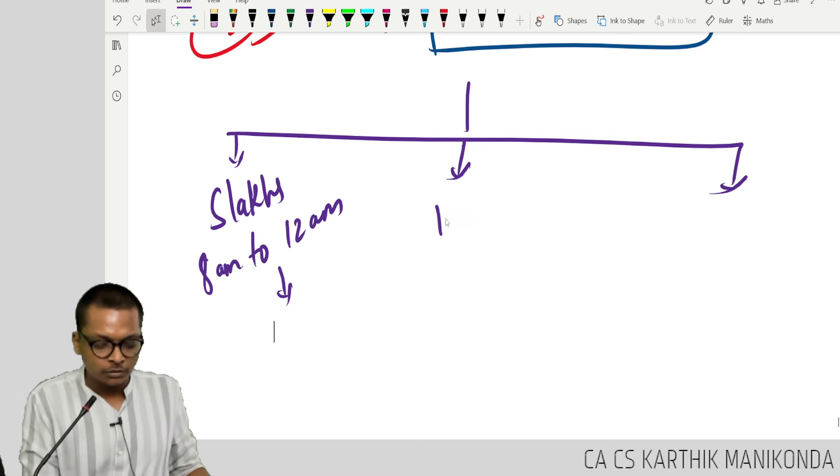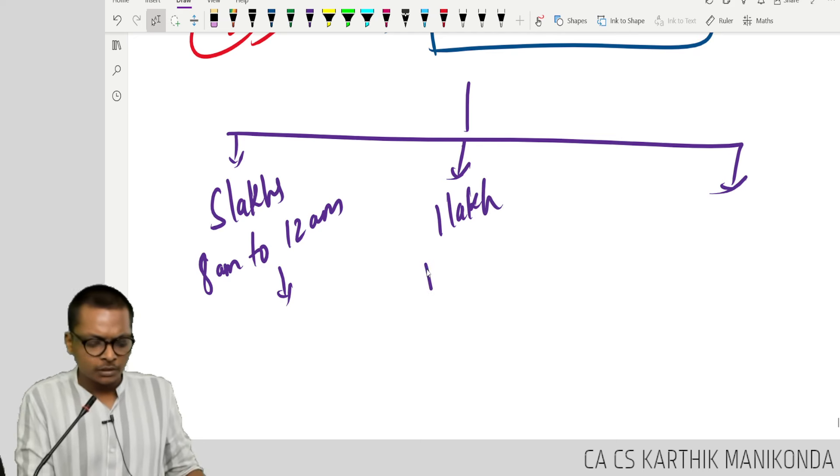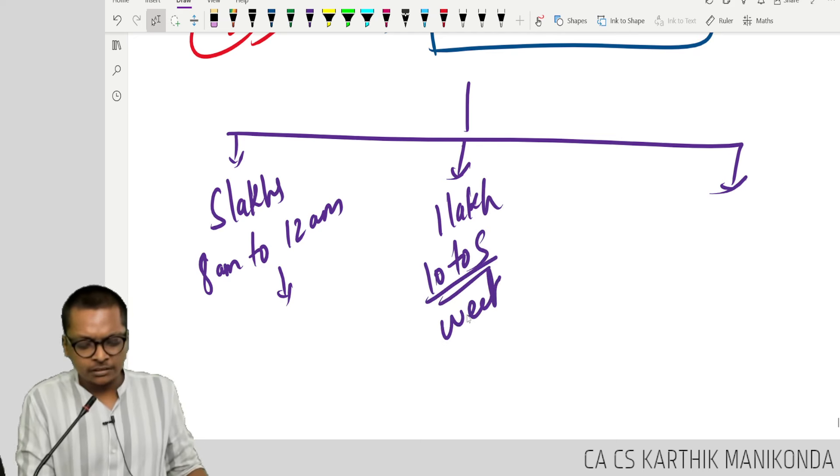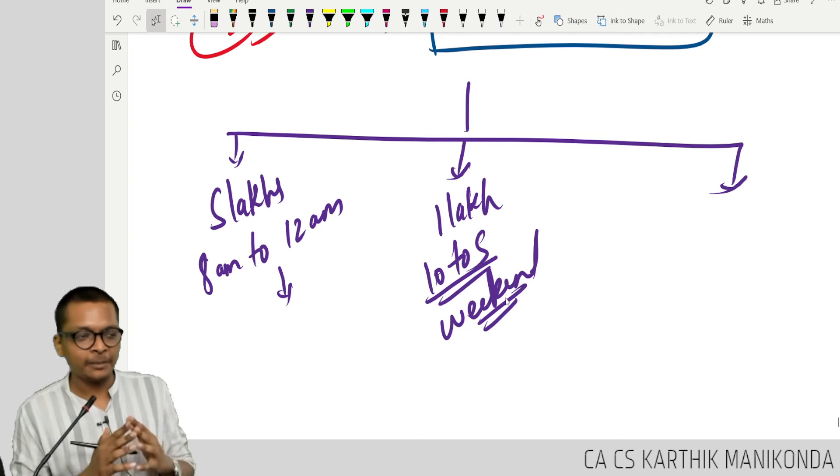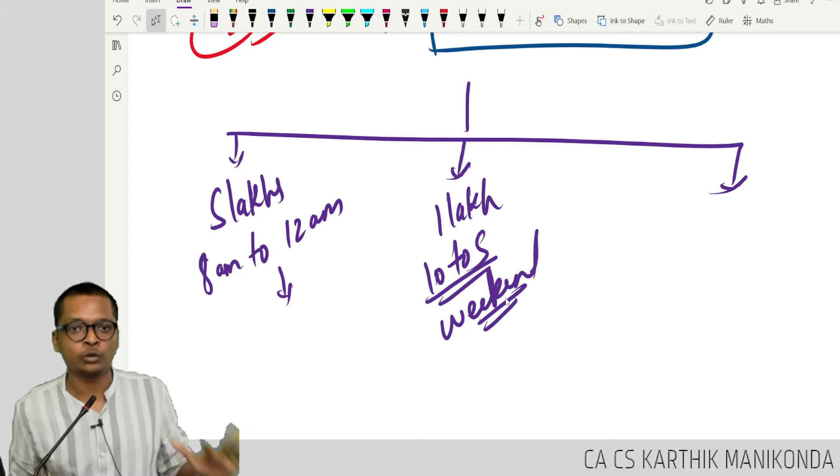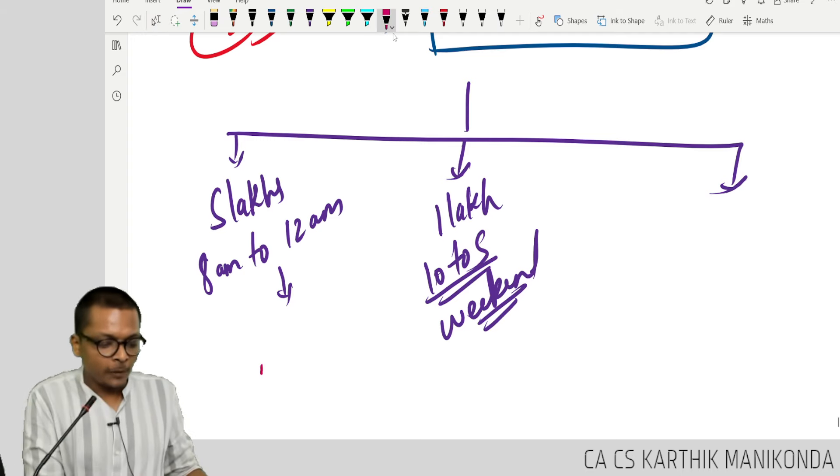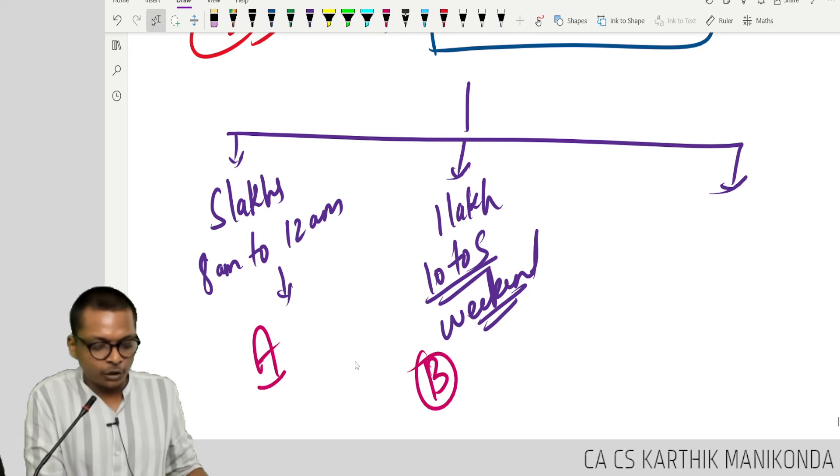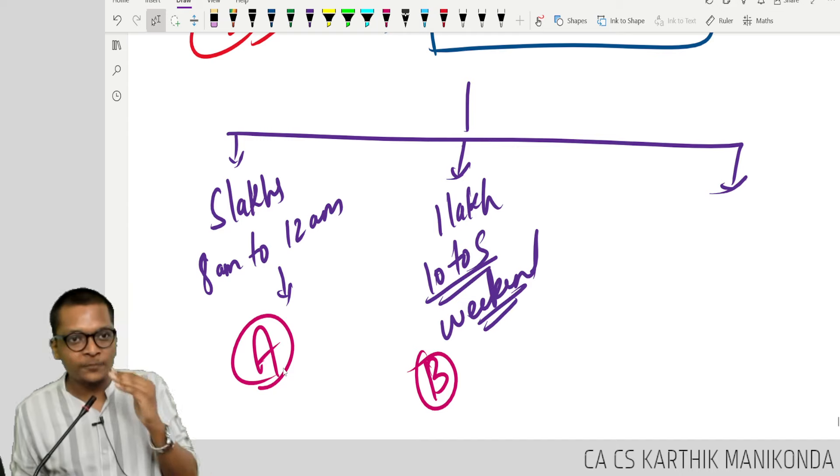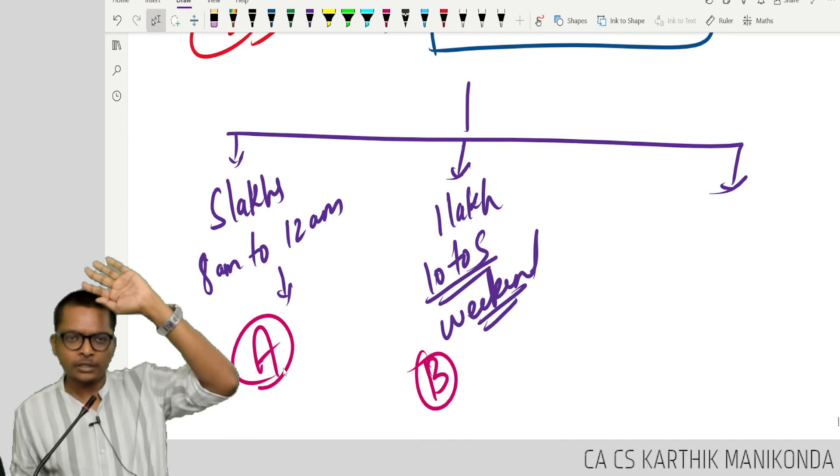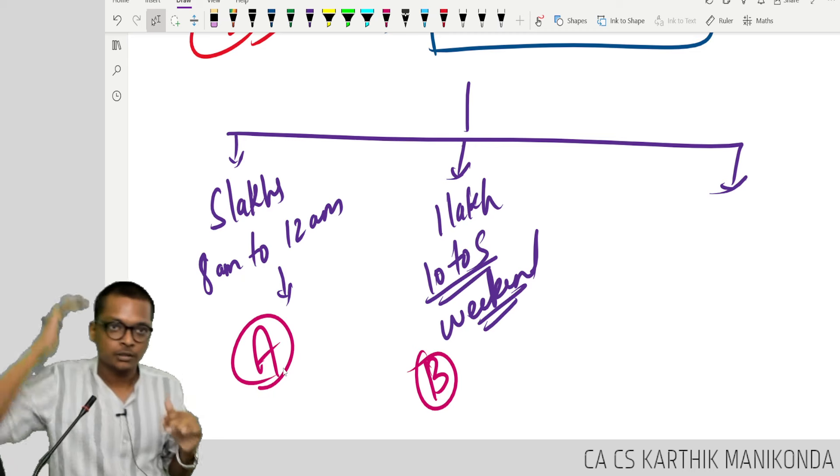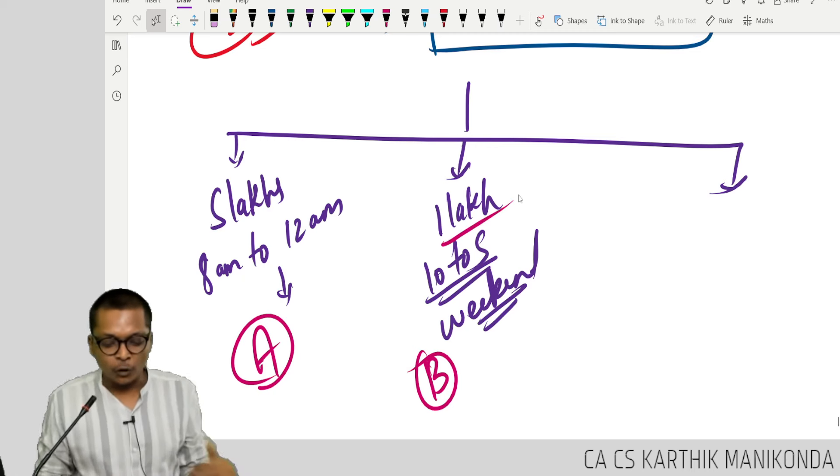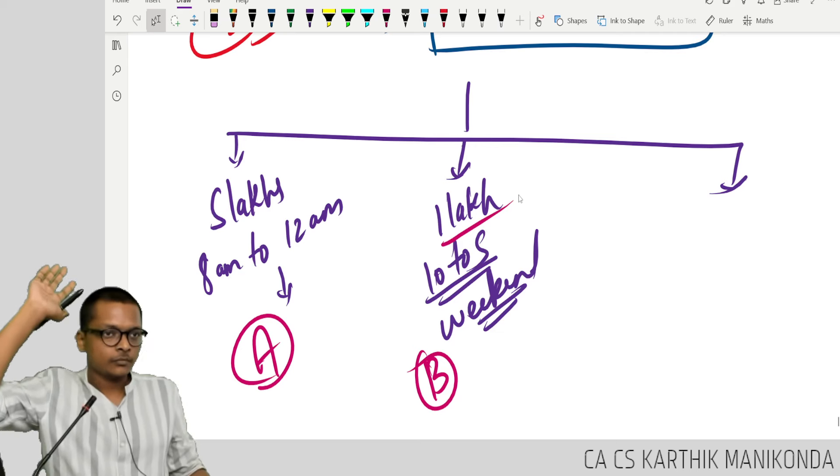Option 2: 1 lakh per month job, 10 to 5 weekends holiday. Few times hectic work will be there, but majority weekends holiday. Most days you can go home by 5. Option A, Option B. I want everyone to pick. How many of you will pick option A? Option B?